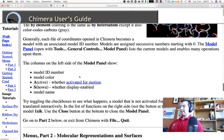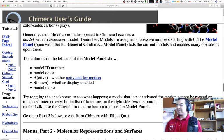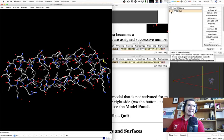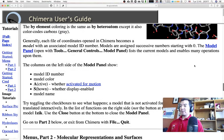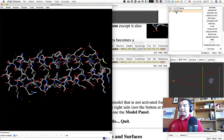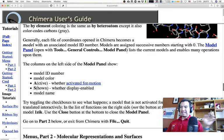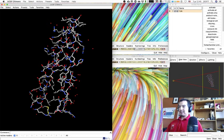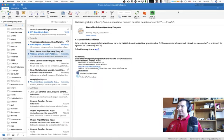You can open more than one PDB file; each becomes a model with an assigned ID. In the model panel, the first model has ID zero and two checkmarks: A for active — meaning mouse operations like rotation and translation will affect it — and S for shown. Unchecking S hides or shows the model.